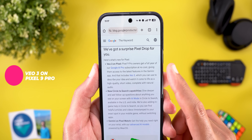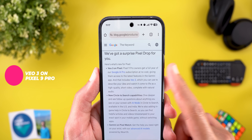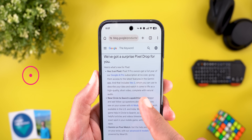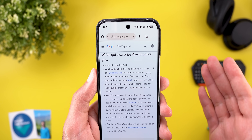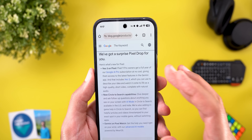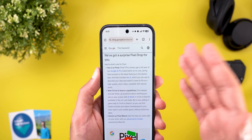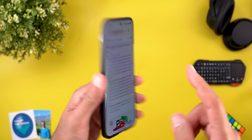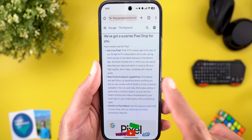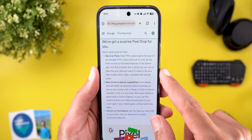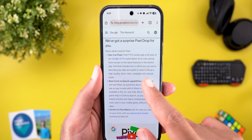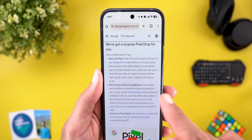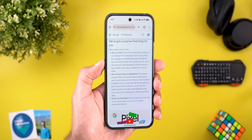The first change we have here is Veo 3 on Pixel. Pixel 9 Pro owners get a full year of the Google AI Pro subscription at no cost, which is something we already know. With it, you also get Veo 3 access, which you can use to describe your idea and watch it come to life as a high-quality short video complete with natural audio.